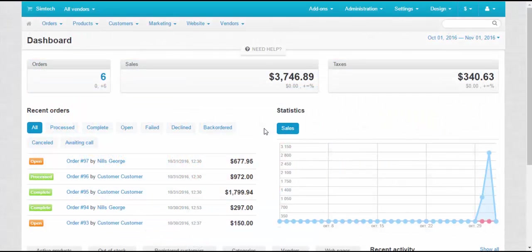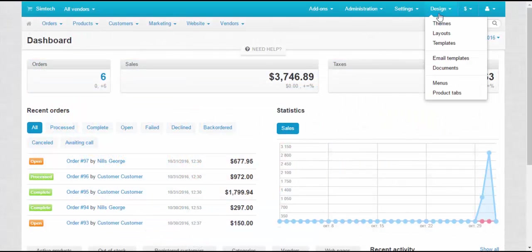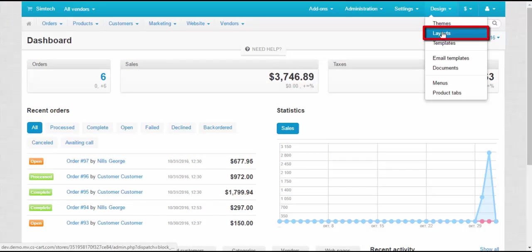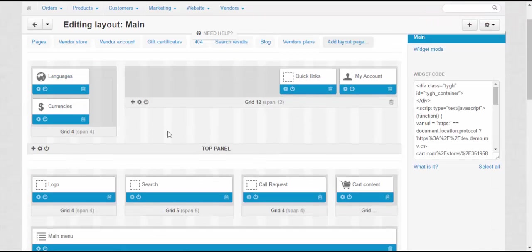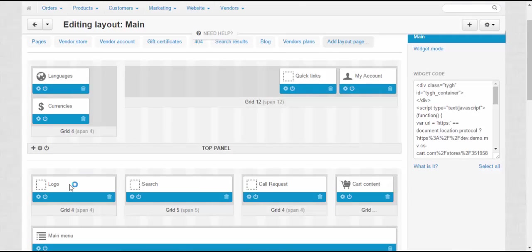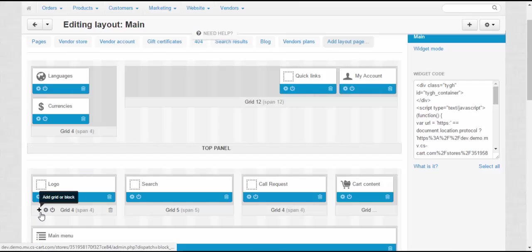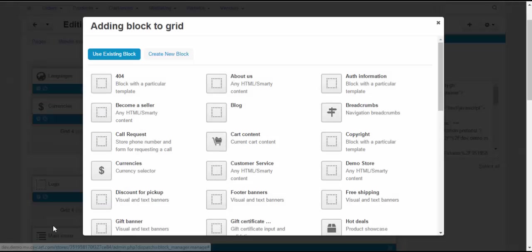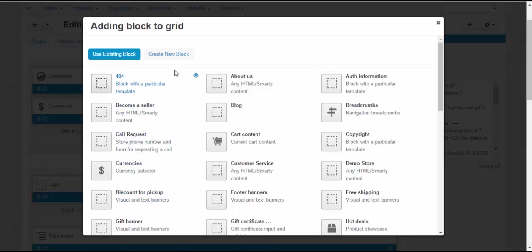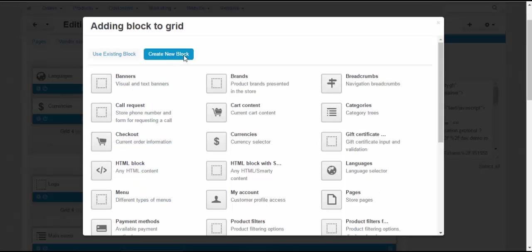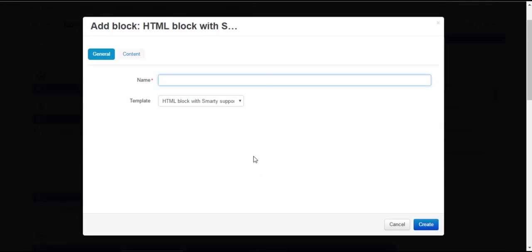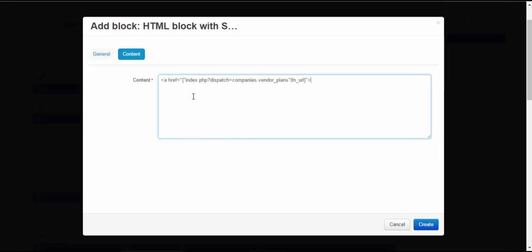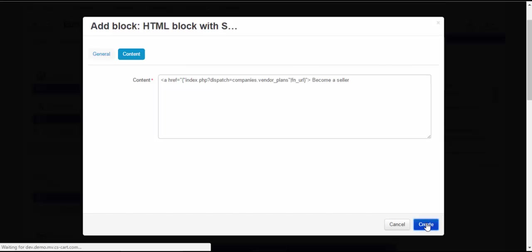The second way is to implement the link through the block. Go to Design – Layouts. Choose where you want to create a new block. Click the plus button and choose Add block. In the appearing pop-up window, switch to the Create new block tab and find HTML block with Smarty support. Make up a name for a new block, switch to the Content tab and enter the following line. Click Save to create a new block.